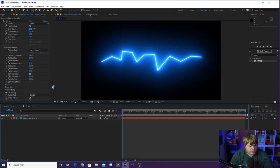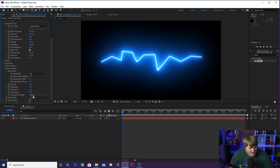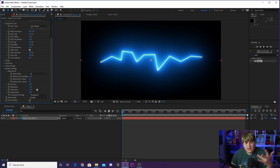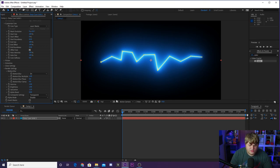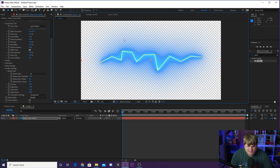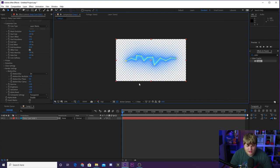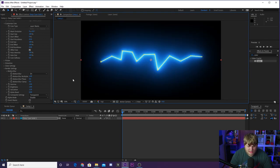Before we move any further, jump down to Render Settings and change from black to transparent under Composite Settings. Make sure this says transparent — that's so you can put it over footage and you don't just have a black background the whole time. You can see if we toggle transparency, it's on top of a transparent layer now. Go ahead and turn this back to black so we can see it better.